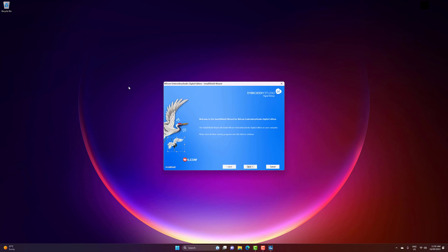We're now ready to get started and install your Wacom Embrodi Studio Digital Edition, and we'll be installing a complete setup so you get the most out of your Embrodi Studio experience. So start by clicking Next.